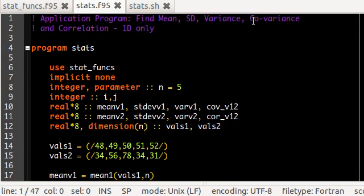We'll also be calculating the covariance and correlation between two data sets. All these data sets are one-dimensional, meaning they are just one set of data — one set and another set — with no complications in between them.